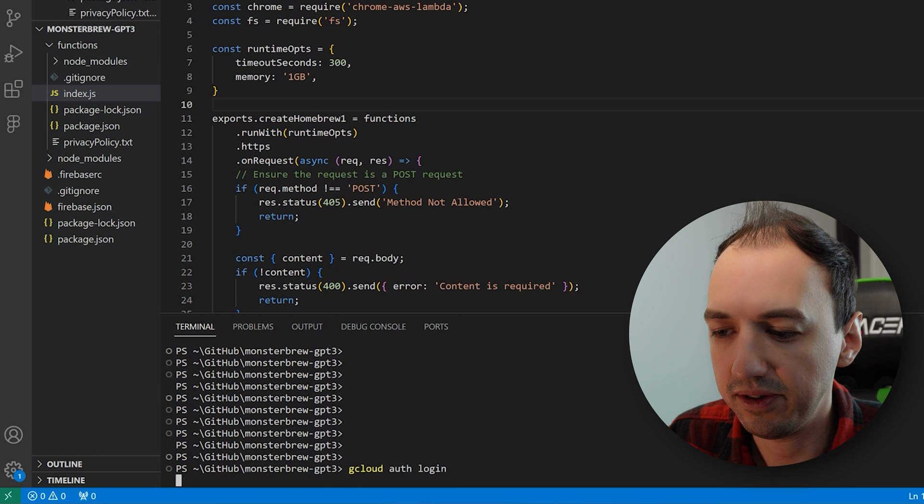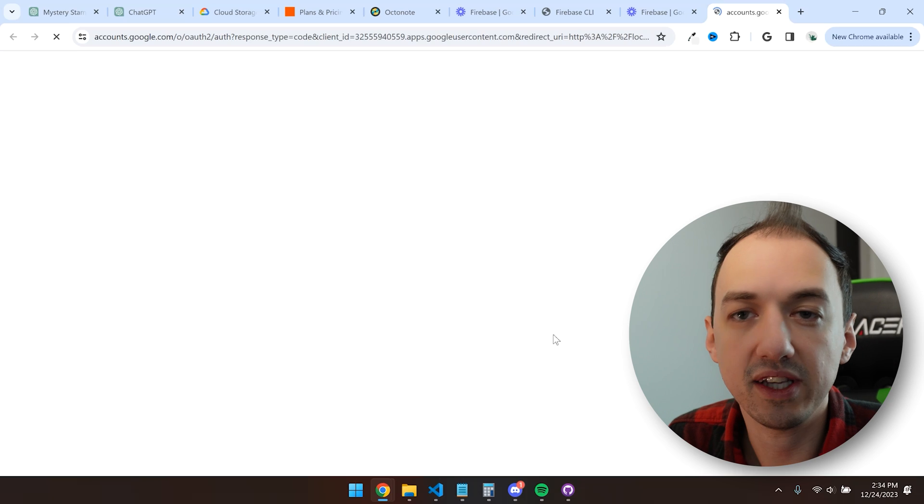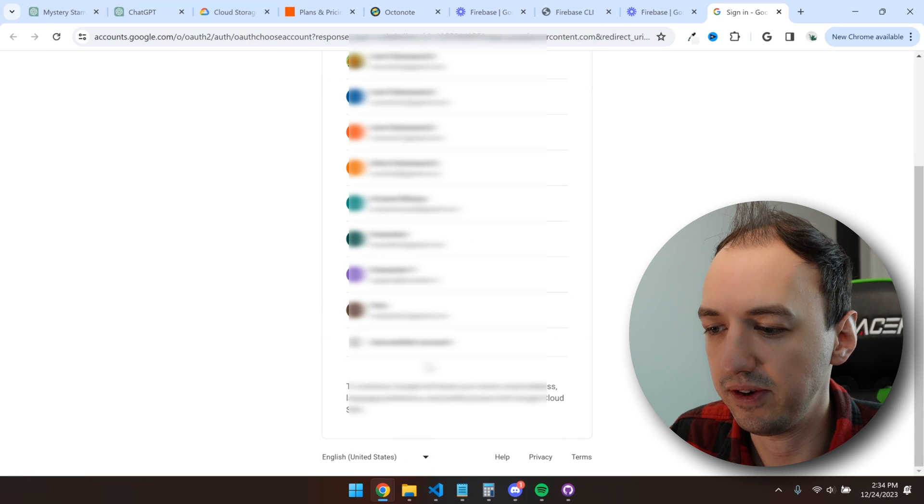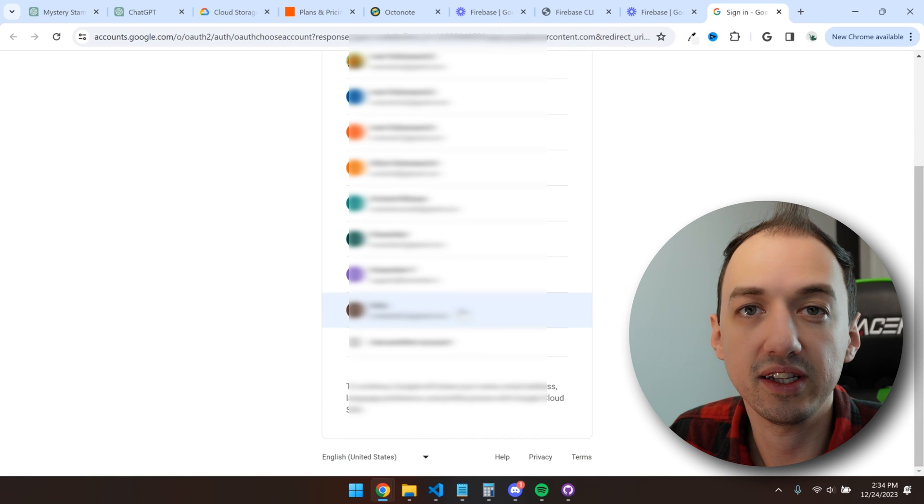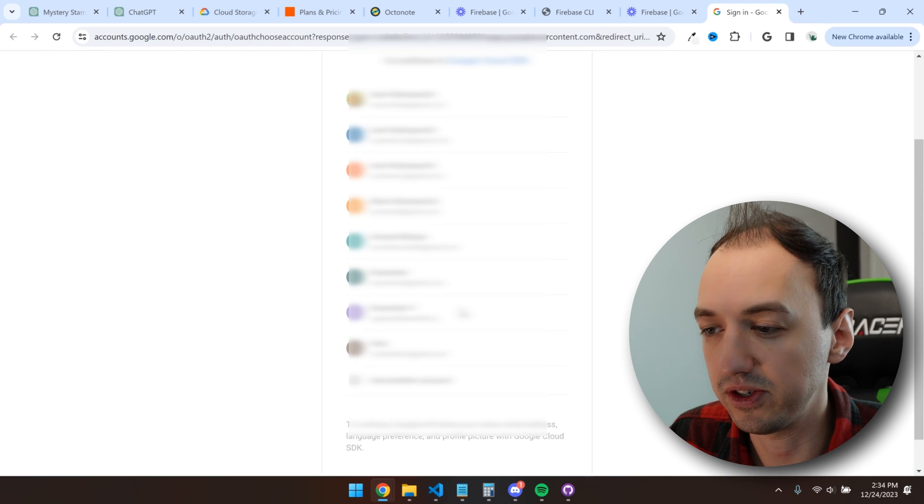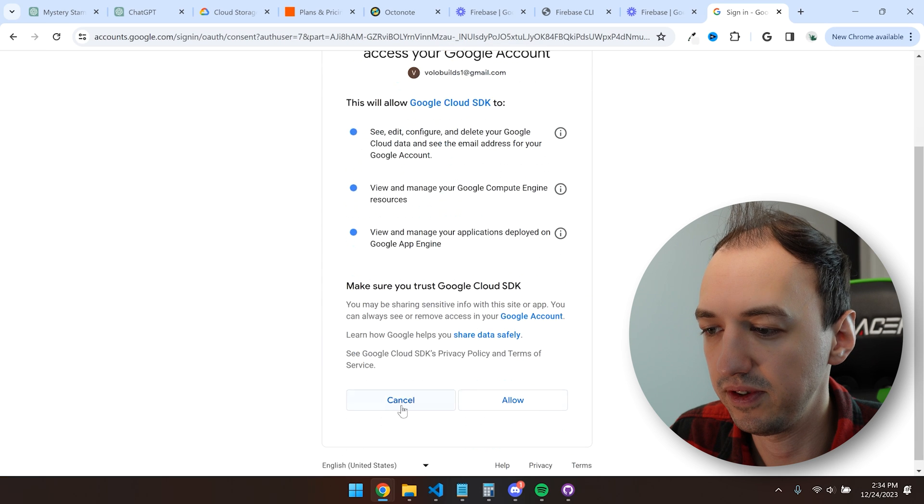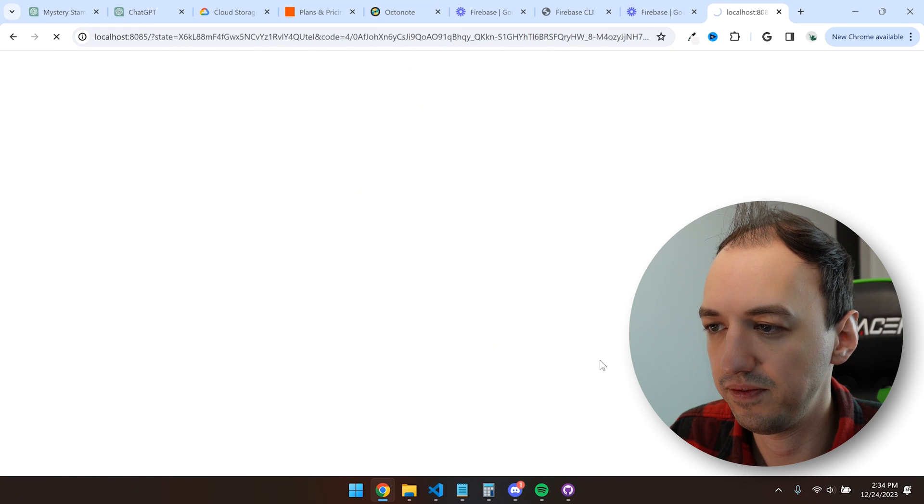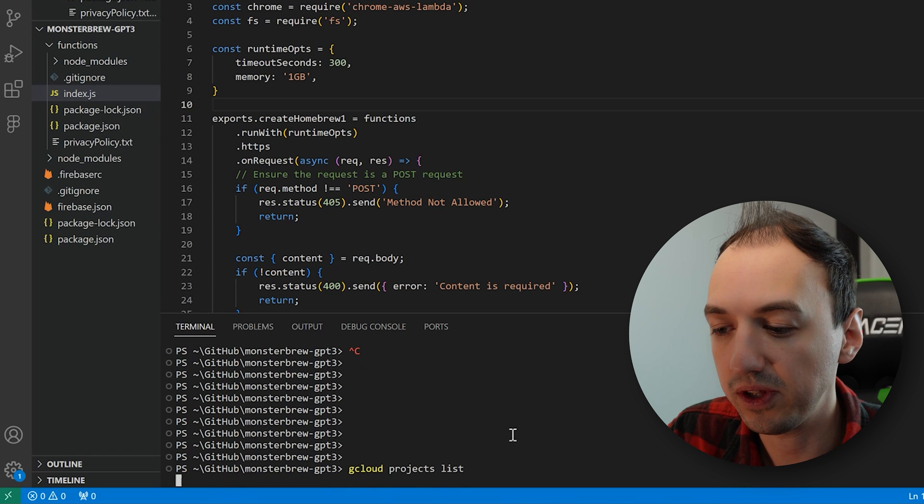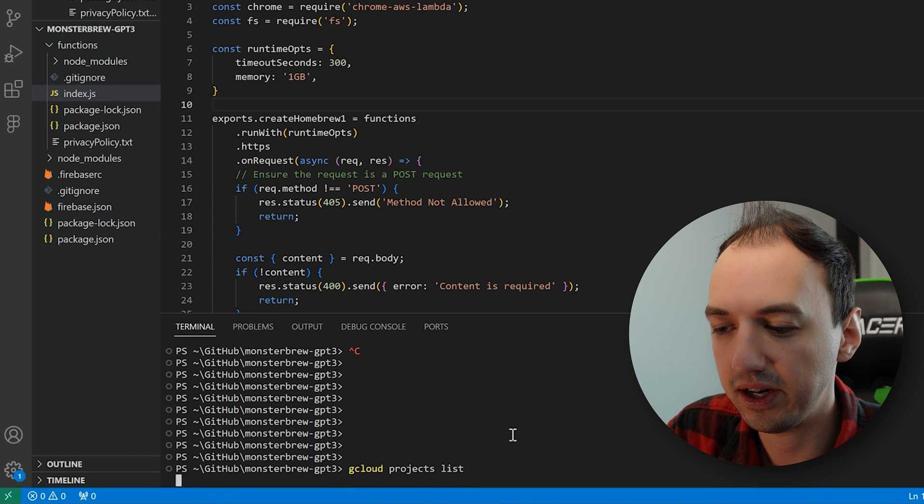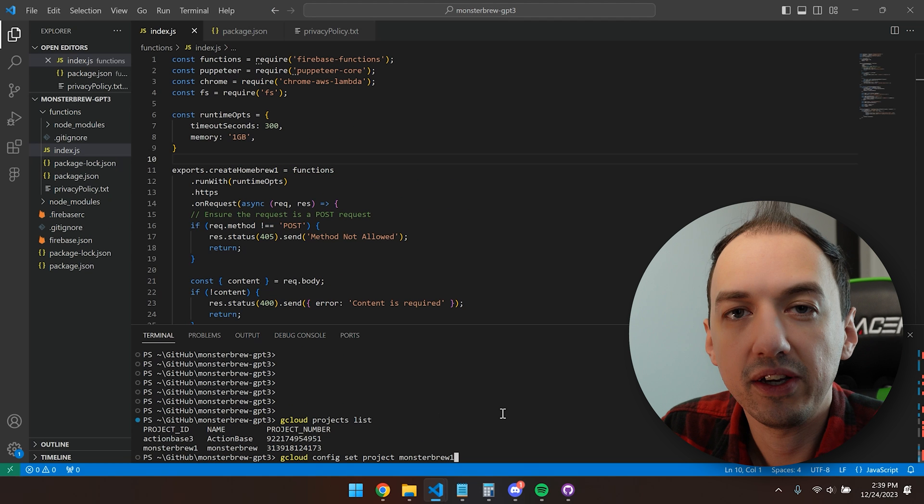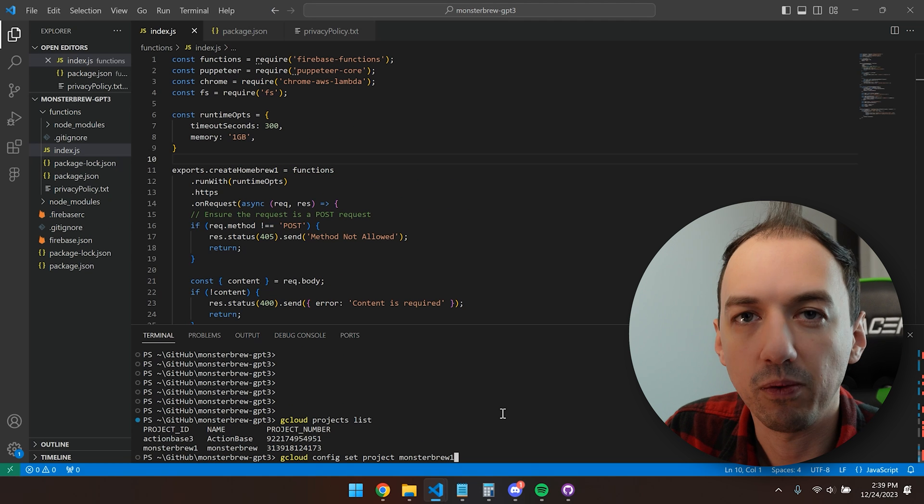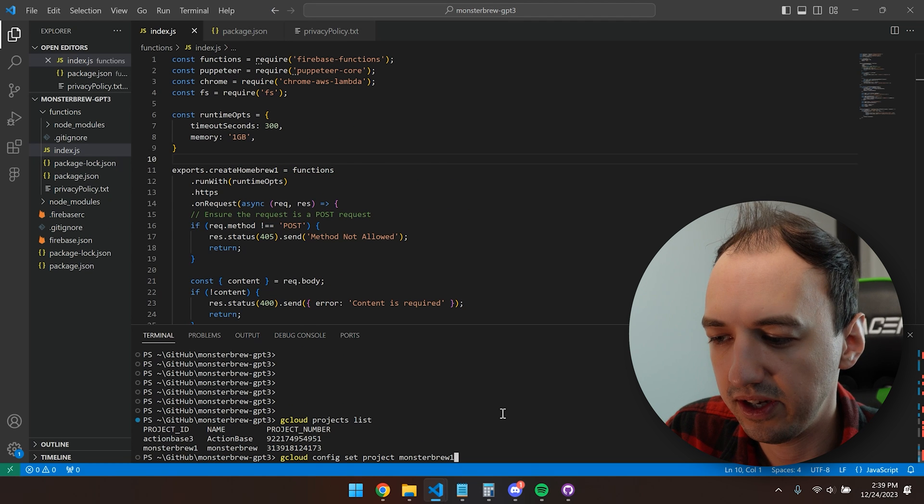This will be the same login as your Firebase account, and it'll once again take you to the browser. So we'll log in with our email, allow. Now that we're authenticated with Google Cloud, we can go ahead and list our project, and then we can go ahead and set the project to the one that we're working with.